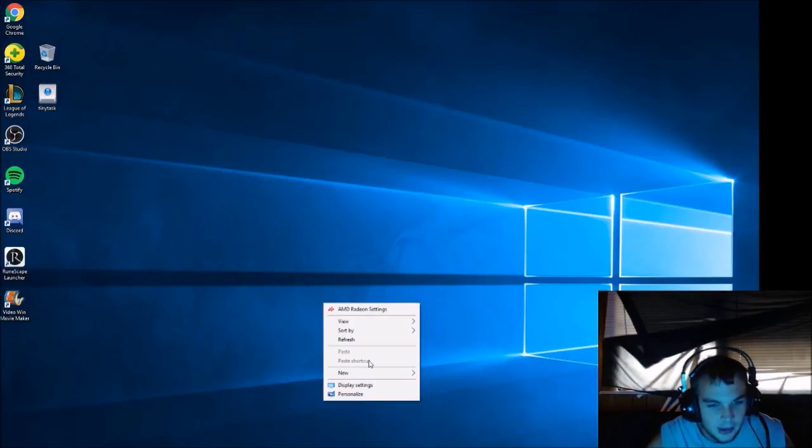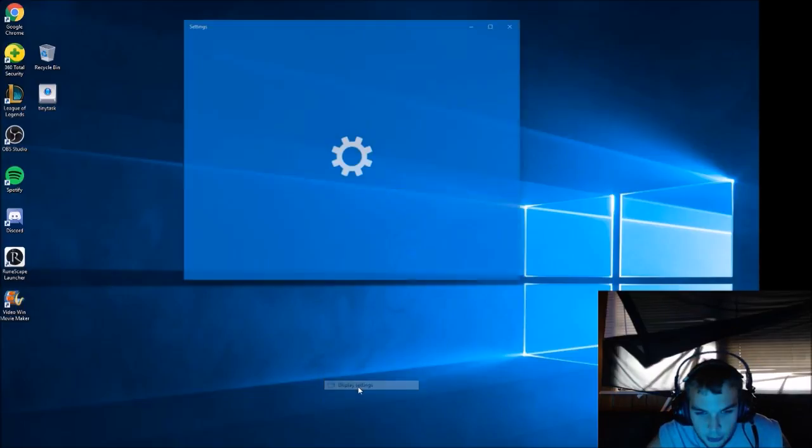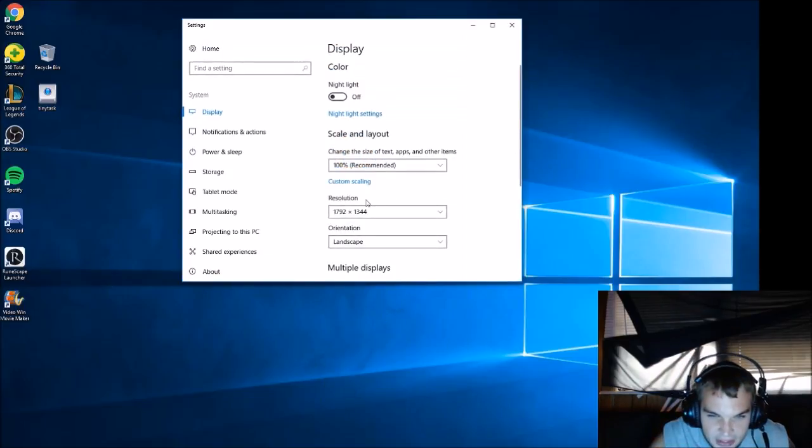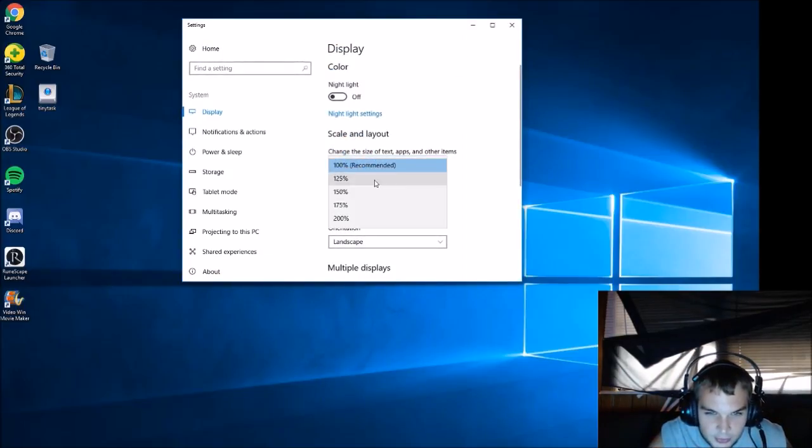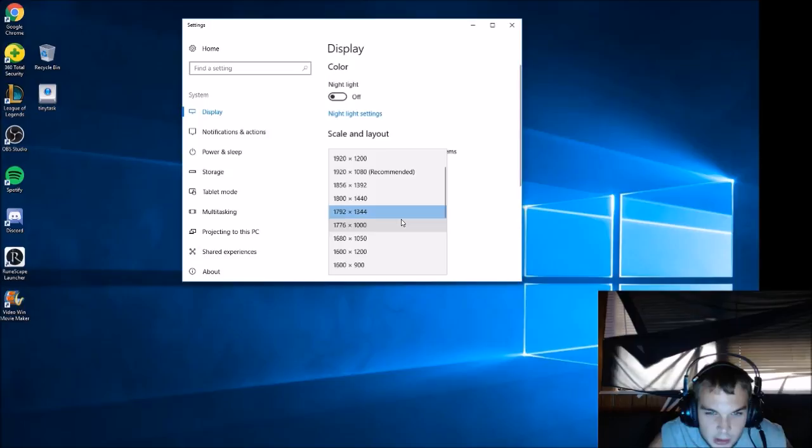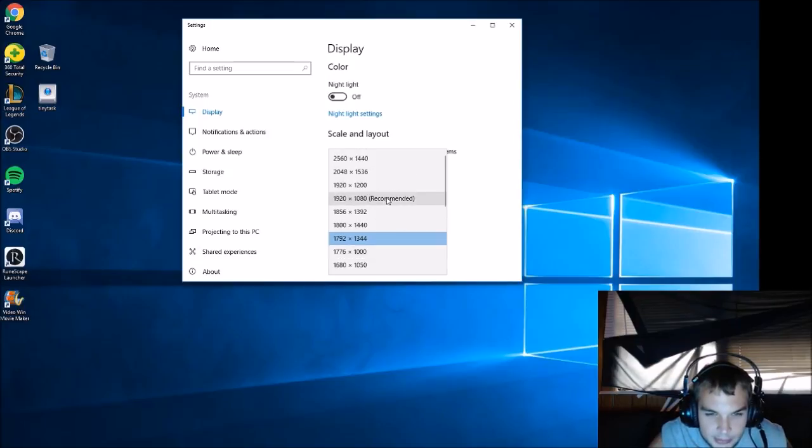I'm going to go to display settings. I'm going to start with 100% recommended. Now up here I'm going to go to recommended also, my 1920.